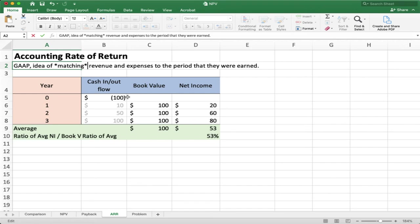Net income tells me how my business is doing in terms of matching expenses and revenues to when I actually earn them. Cash perspective is also important — for example, if you can't pay your employees, you're in trouble. Both net income and cash are important. But when you do accounting rate of return, the emphasis is on accounting — we're looking at net income, not cash.